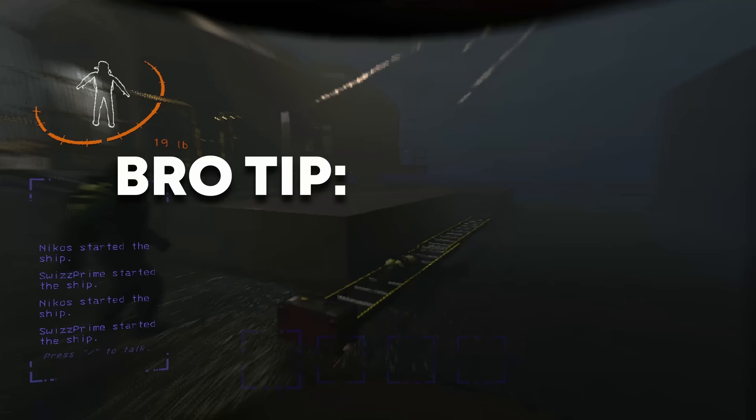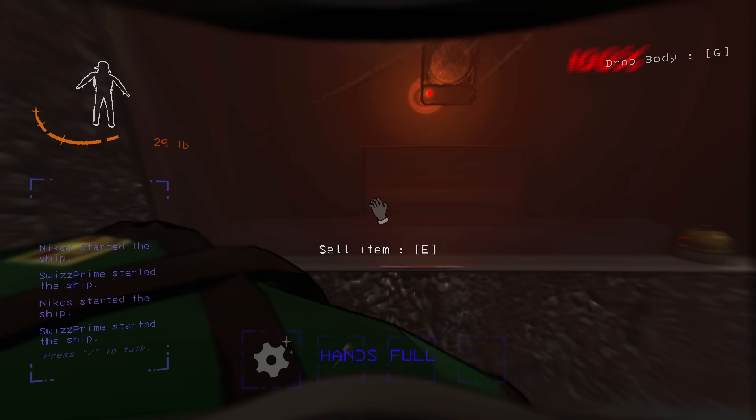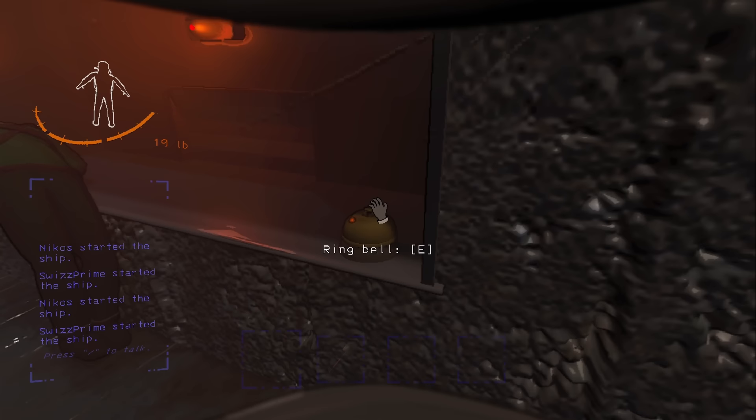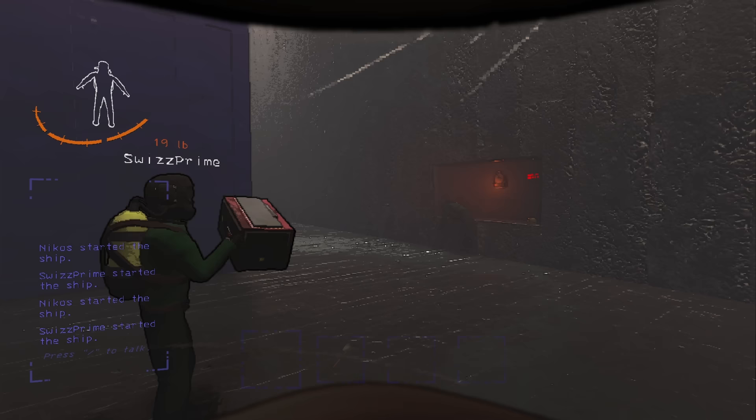When a quota is tight, in a pinch, you can sell your friends for five credits each. This might just barely make quota and save your run.